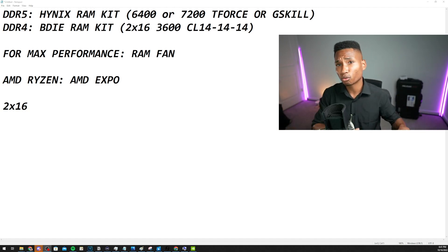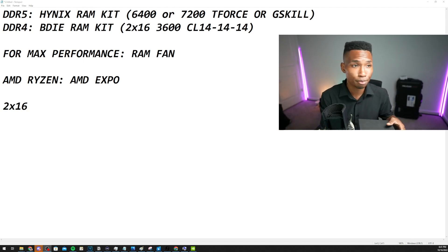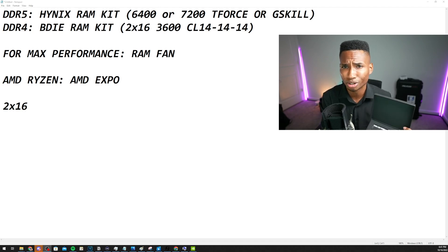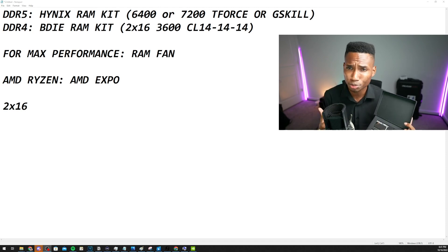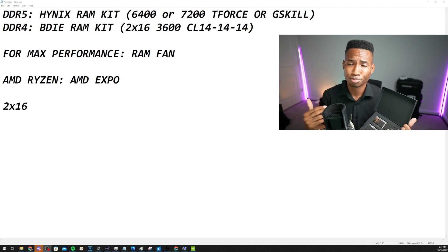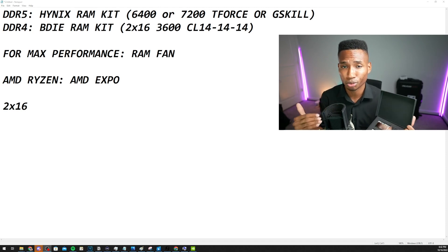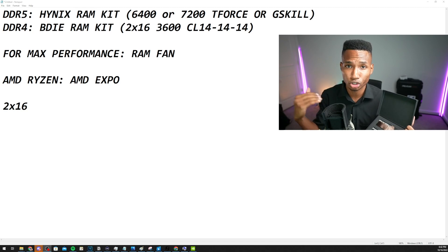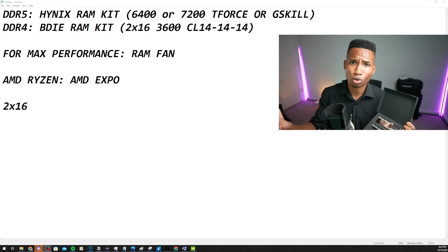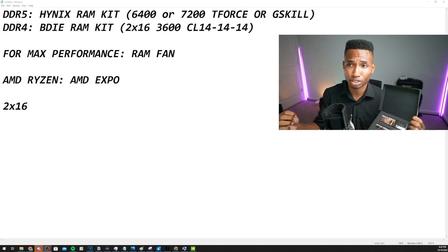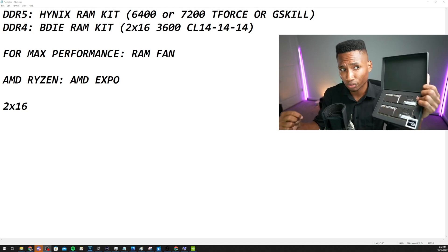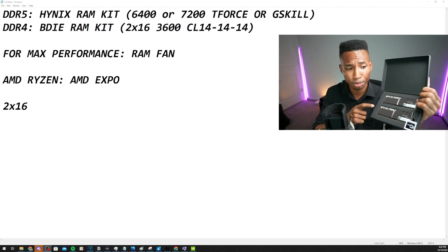Now with DDR4, and I apologize for all these weird names and terminologies, I'm going to make it as simple as possible guys, but this is very important that you know this for your new PC or your upgrades. So DDR4, if you're on a DDR4 motherboard, you want probably B-Die RAM kits.